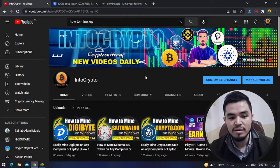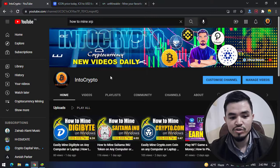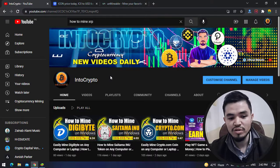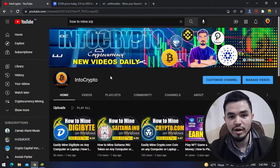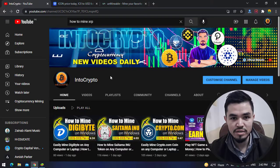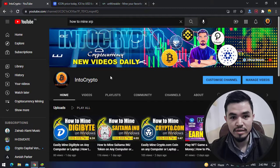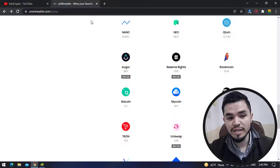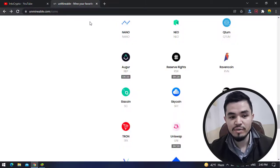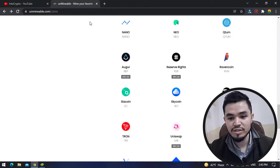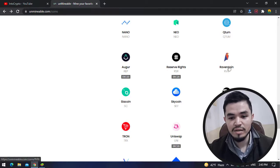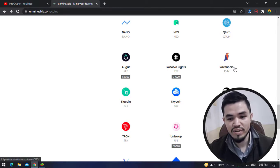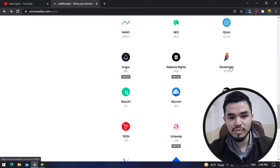Navigate to intocrypto and check out the mining tutorials, Binance tutorials, and other coin reviews. For mining Ravencoin, open up a new tab and type unmineable.com. Ravencoin is now available on this site.